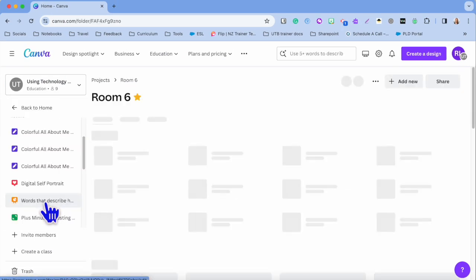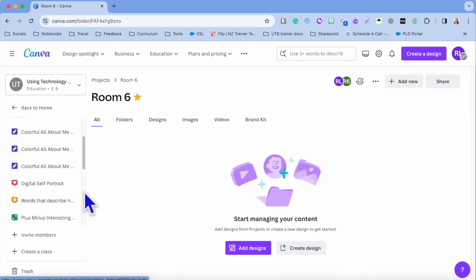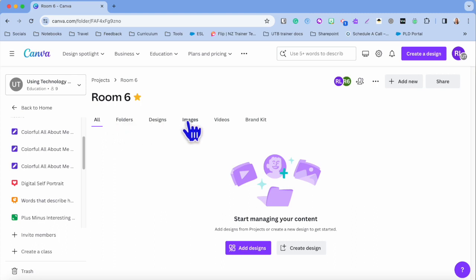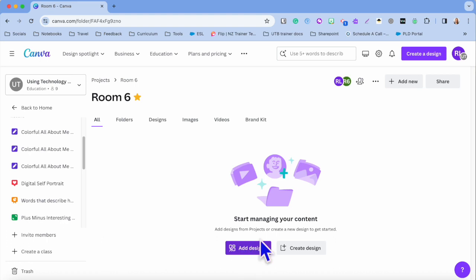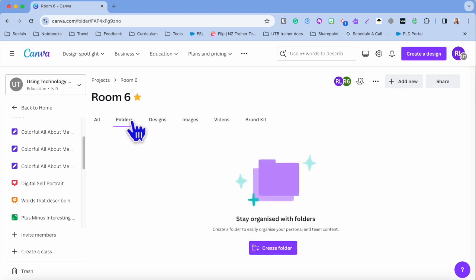Once you've done that, tap onto it. I'm going to tap onto Room 6 and you'll see that there are a few different subtitles up here. You've got all of your designs, so you can add in designs from projects that you've already created or you can create new designs.